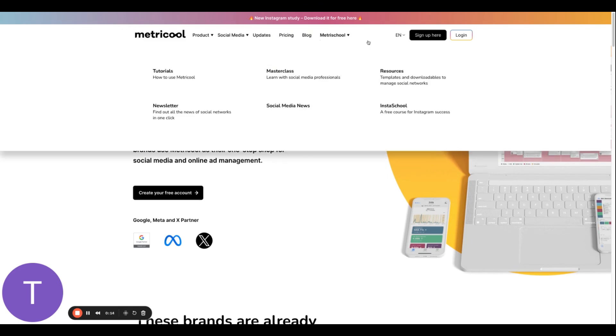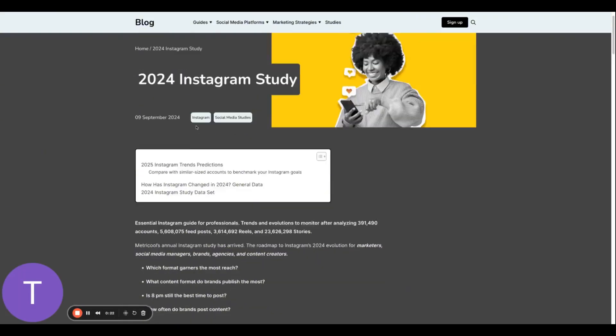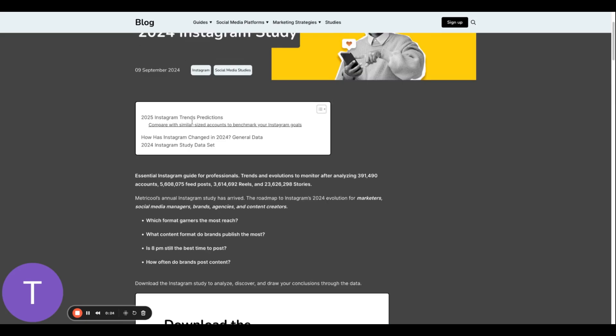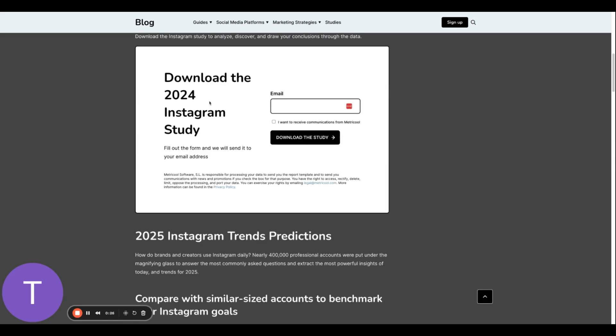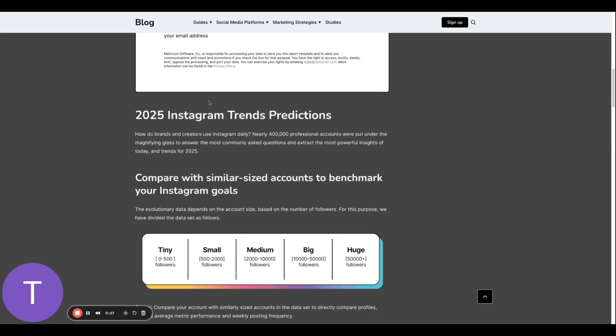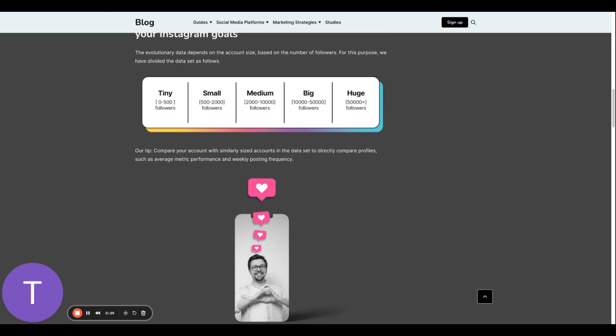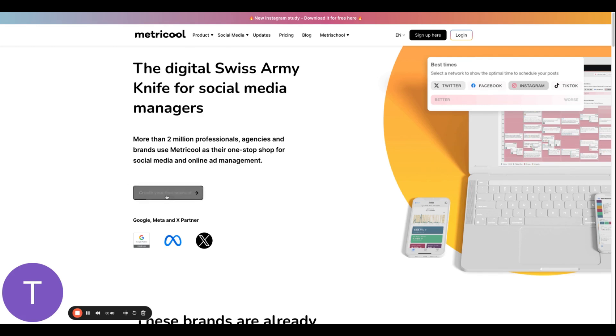So here is Metricool, you just go to metricool.com, super easy. One of the things I really love about them is they do all these really cool studies that would help you as a social media manager. You know it has like predictions, how to plan for 2025, and everybody needs that whether you're a small business, whether you're a social media manager, or an agency owner. All right, going into reporting, this is where you create your free account if that's what you want to do, and they are partners with Google, with Meta, with X as well.